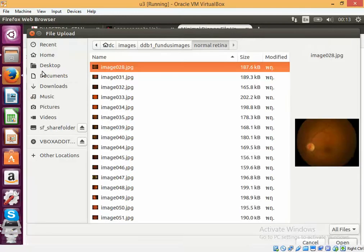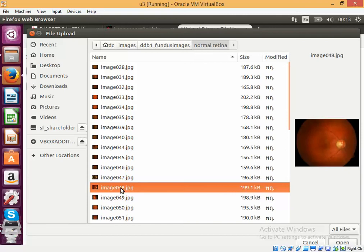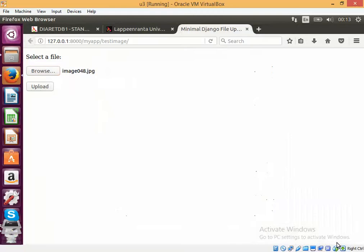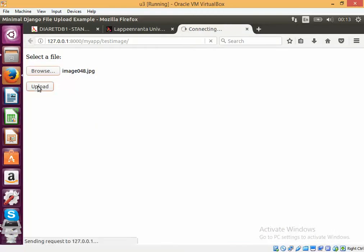Okay, let me browse a normal retina for example and let's see whether it can predict it properly. So this is in the folder normal retina. Let's open it and try to upload it.